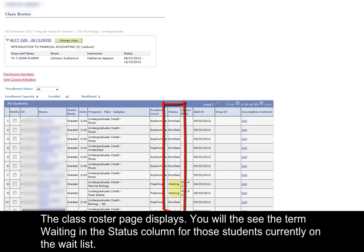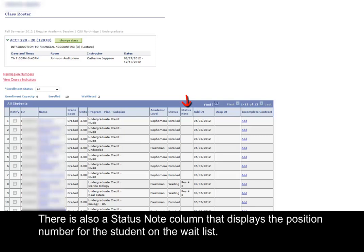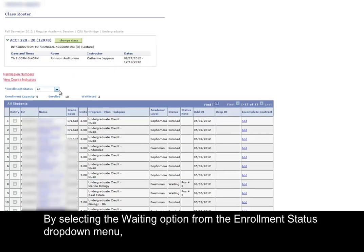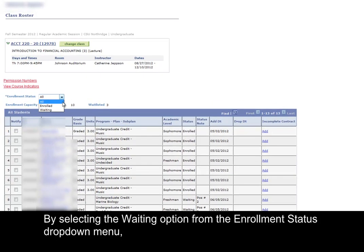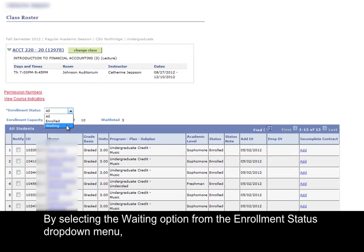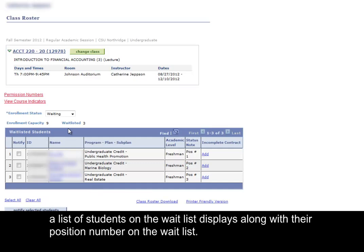You will see the term 'waiting' in the status column for those students currently on the waitlist. There is also a status note column that displays the position number for the student on the waitlist. By selecting the 'waiting' option from the enrollment status drop-down menu, a list of students on the waitlist displays along with their position number on the waitlist.